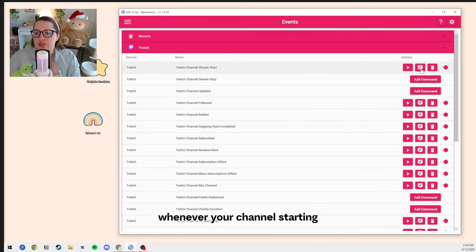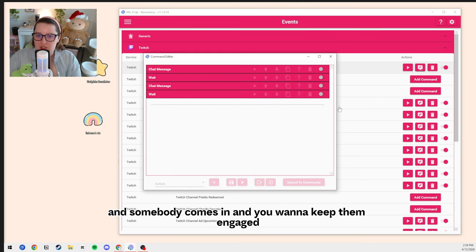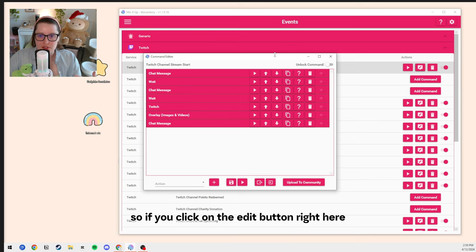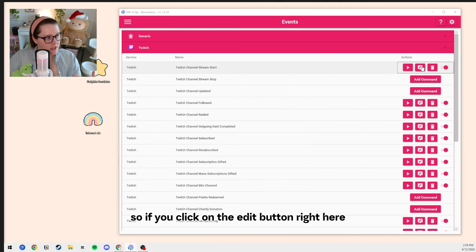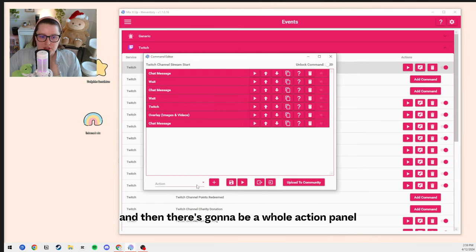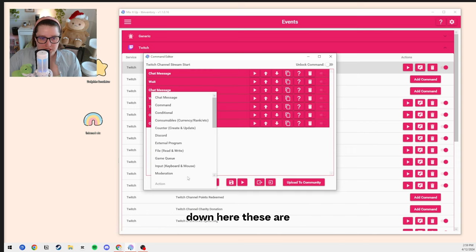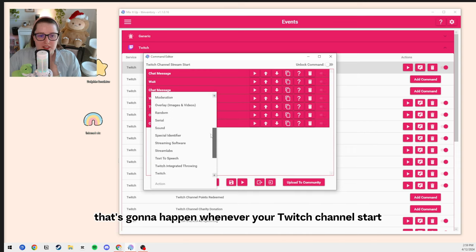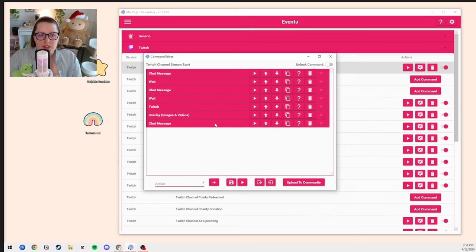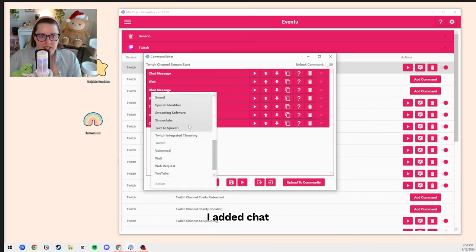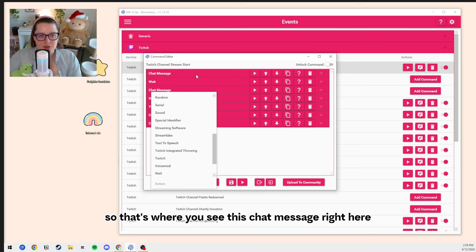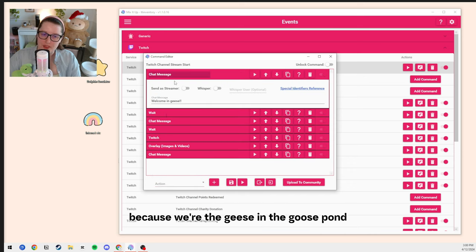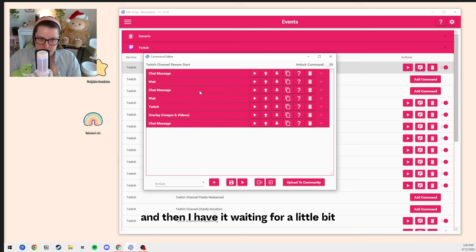Let's start with Twitch channel stream start. Whenever your channel is starting and somebody comes in and you want to keep them engaged while they're waiting for the stream to start, you can do a number of things. If you click on the Edit button, there's going to be a whole action panel. These are where you add your actions for how you're going to execute the command that happens whenever your Twitch channel starts. So under actions, I added chat — that's where you see this chat message. And then it says, 'Welcome in geese,' because we're the geese in the goose pond. And then I have it waiting for a little bit.